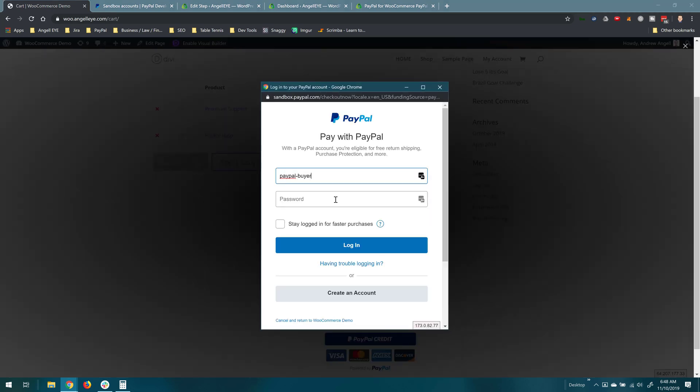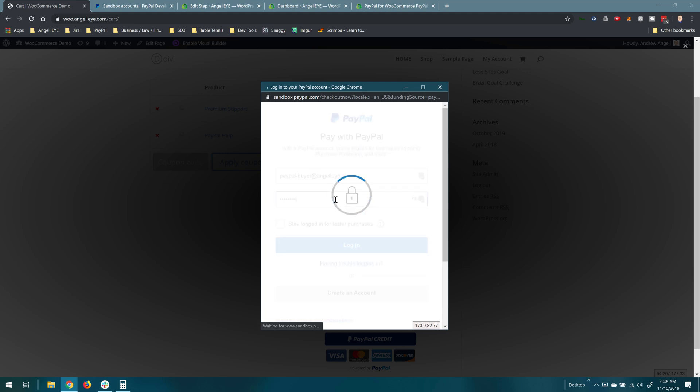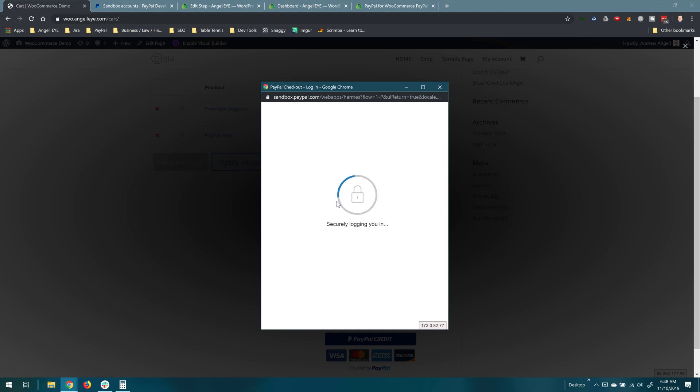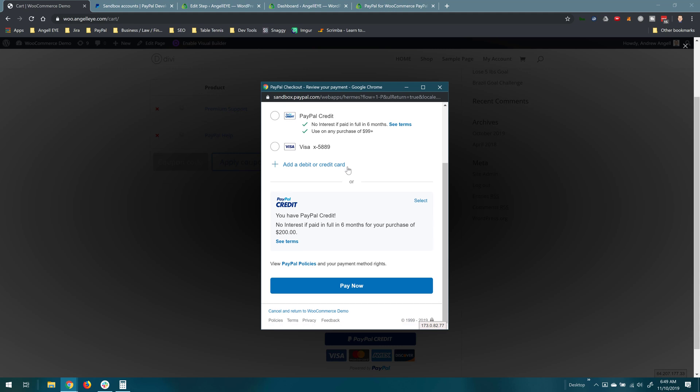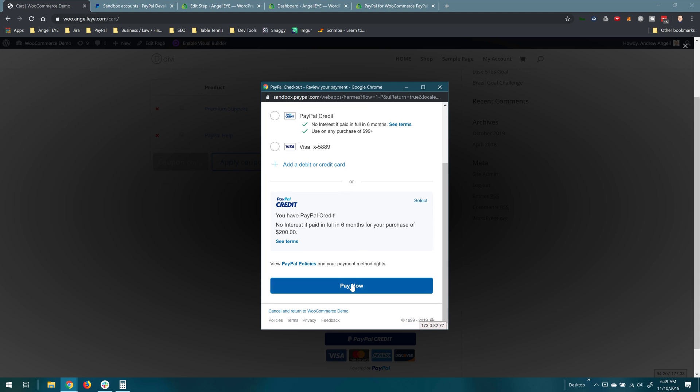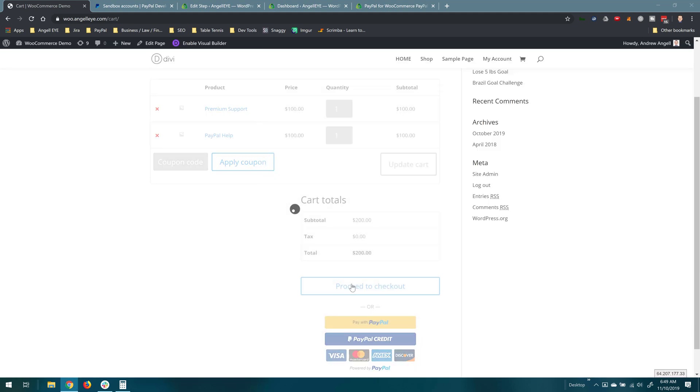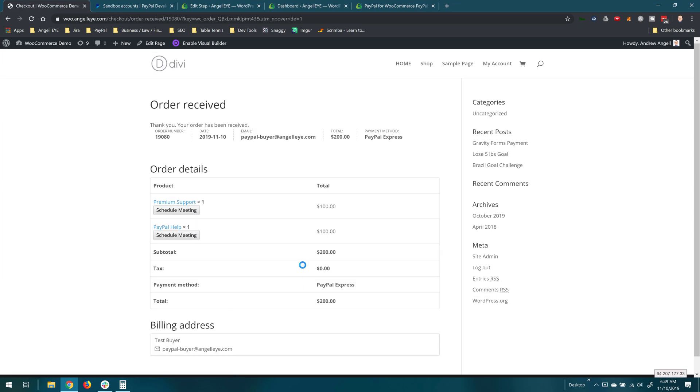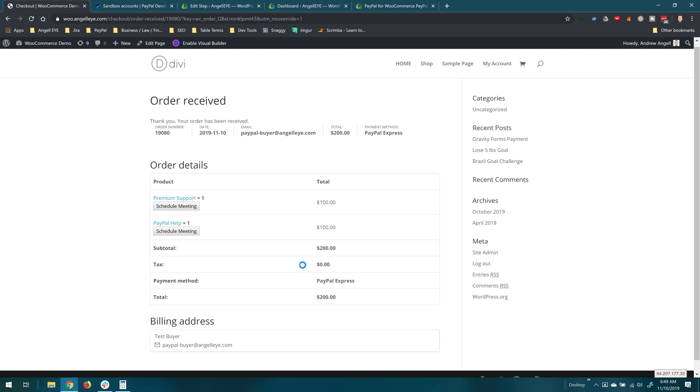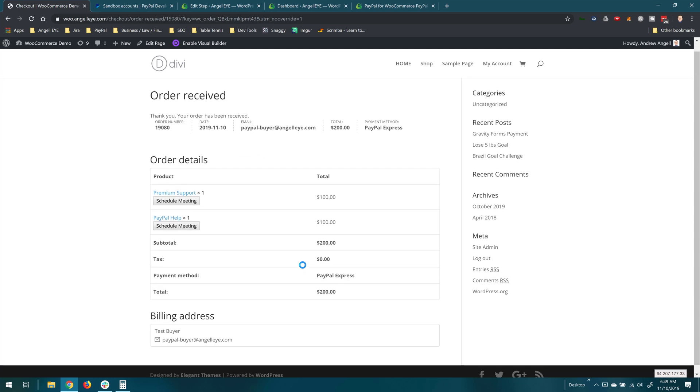We're going to log in with a buyer account that we have set up here. We'll get logged in, choose our funding source, and we'll go ahead and say pay now. So that's going to process the order. We can see the order was completed and received and it breaks down our line items here and all the general info. Everything looks standard at this point.